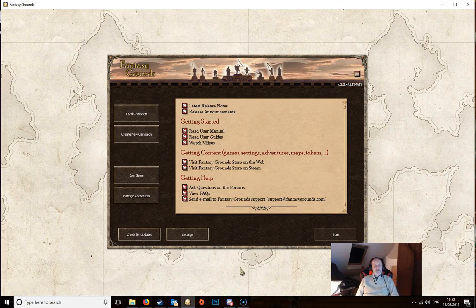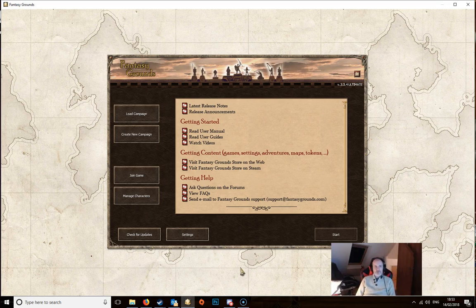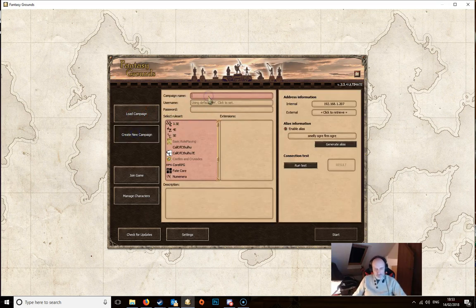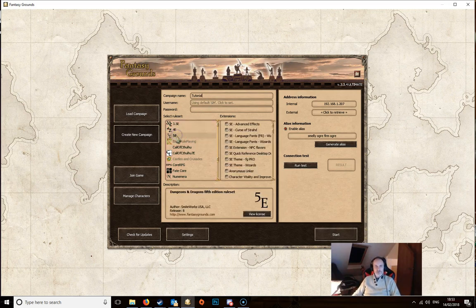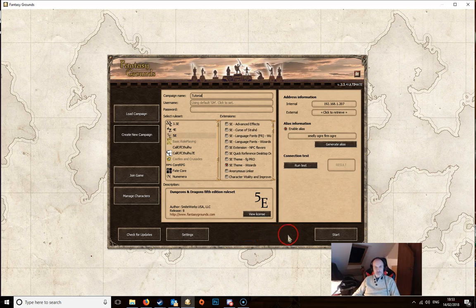Welcome to the second video in this series. This time we're going to look at the user interface of Fantasy Grounds. For that we need a campaign, so we're going to create a new one, give it a name like we saw in the last video, select the 5th edition rule set and the 5e Wizards theme, then click the start button. I'll pause the video while it loads.